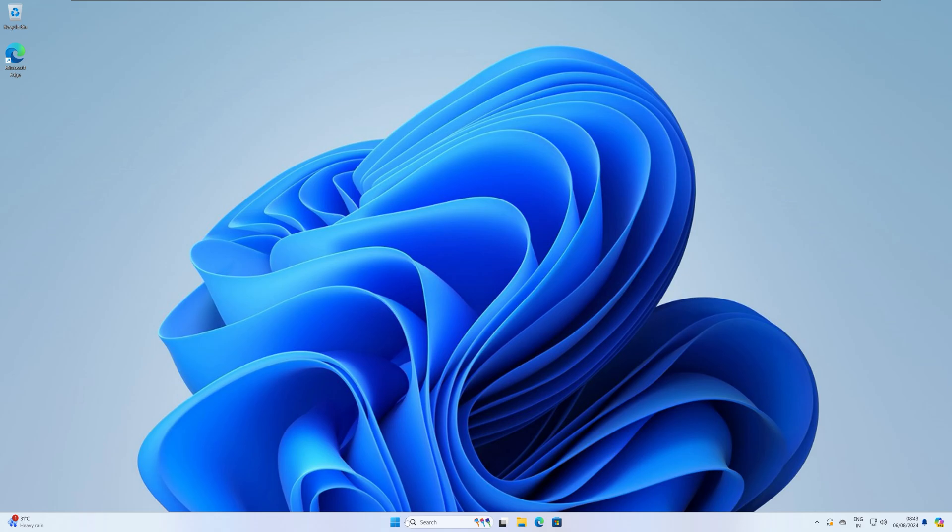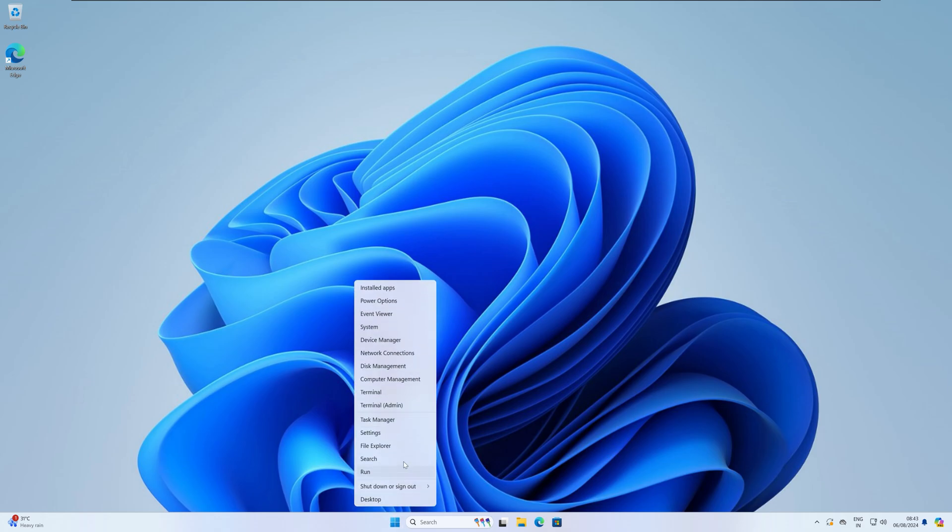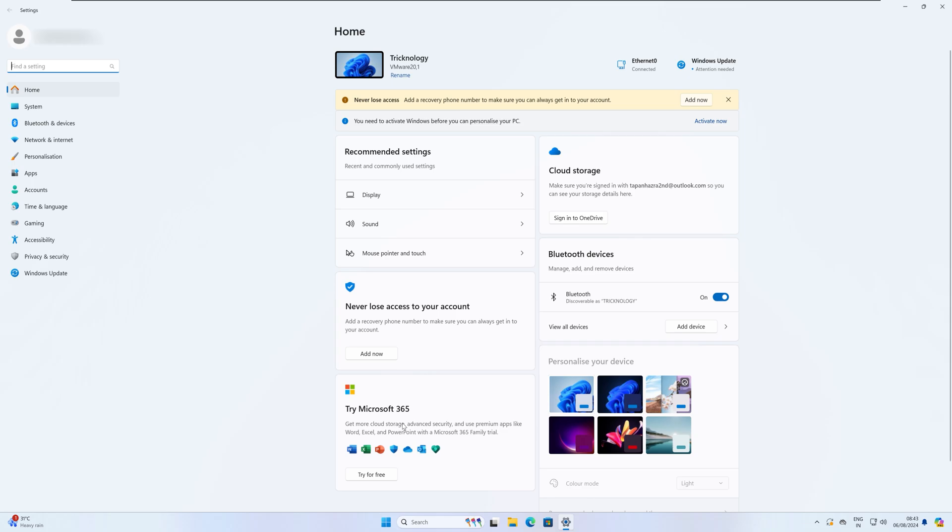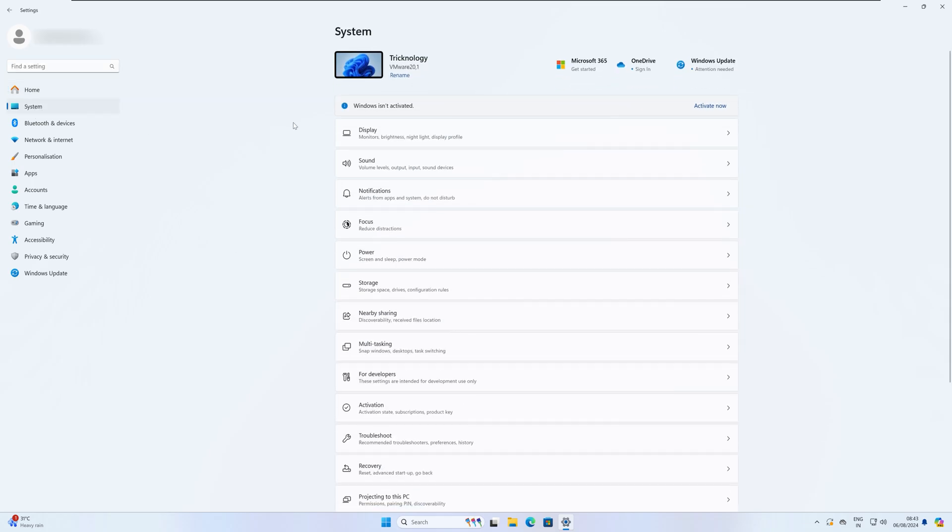Firstly, right click on your start menu icon, click on Settings. After opening the Settings window, click on System from your left side.